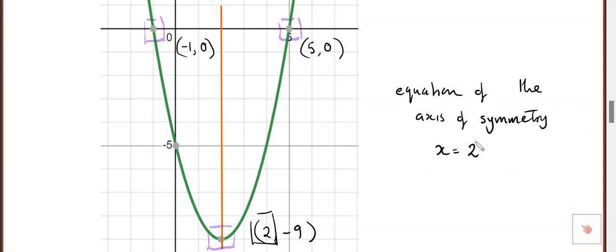So basically what you're doing is making a link between this coordinate and the axis of symmetry. If you can find the coordinate, you can find the axis of symmetry. Equally, if you can find the axis of symmetry, you can find the coordinate.